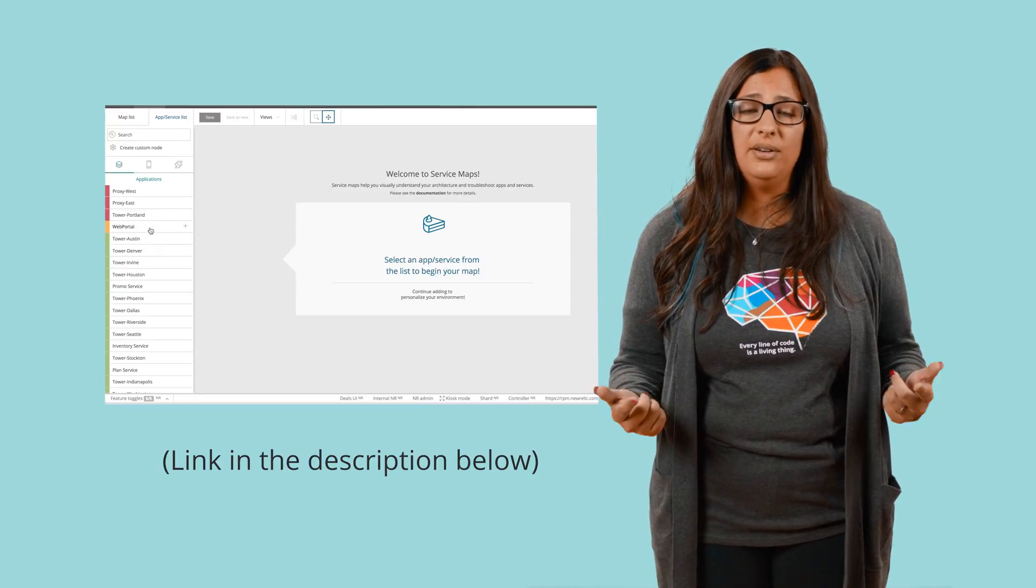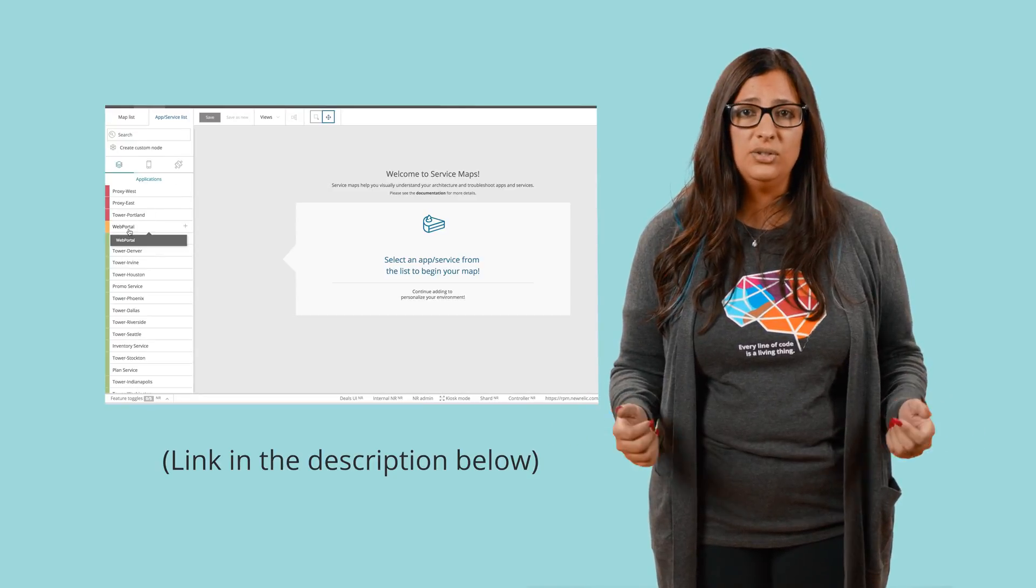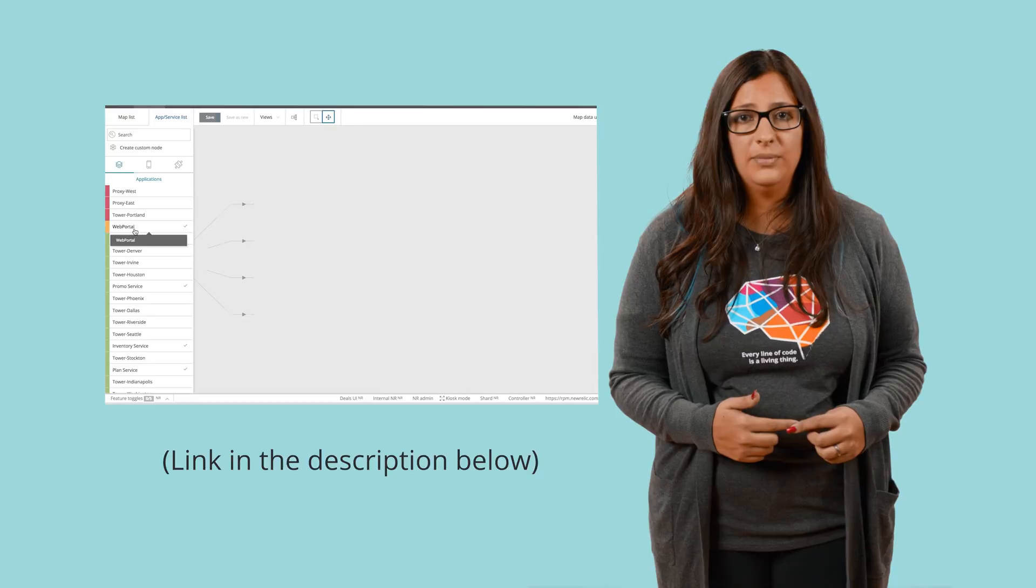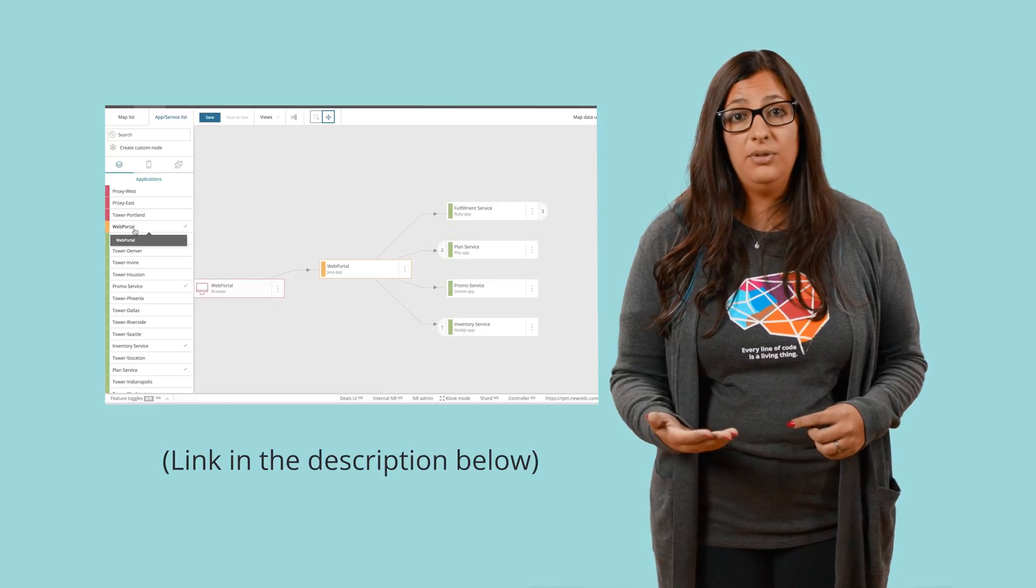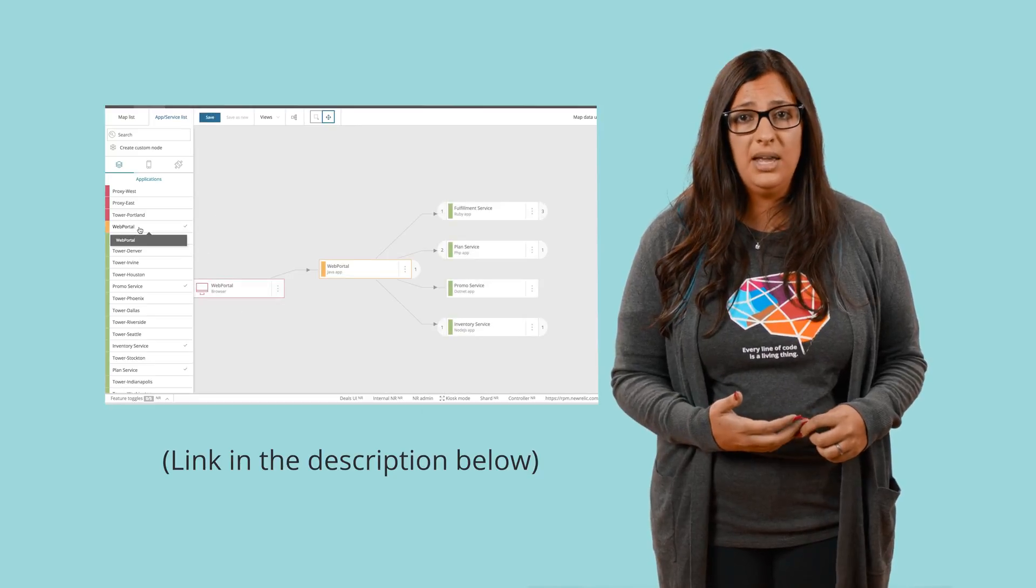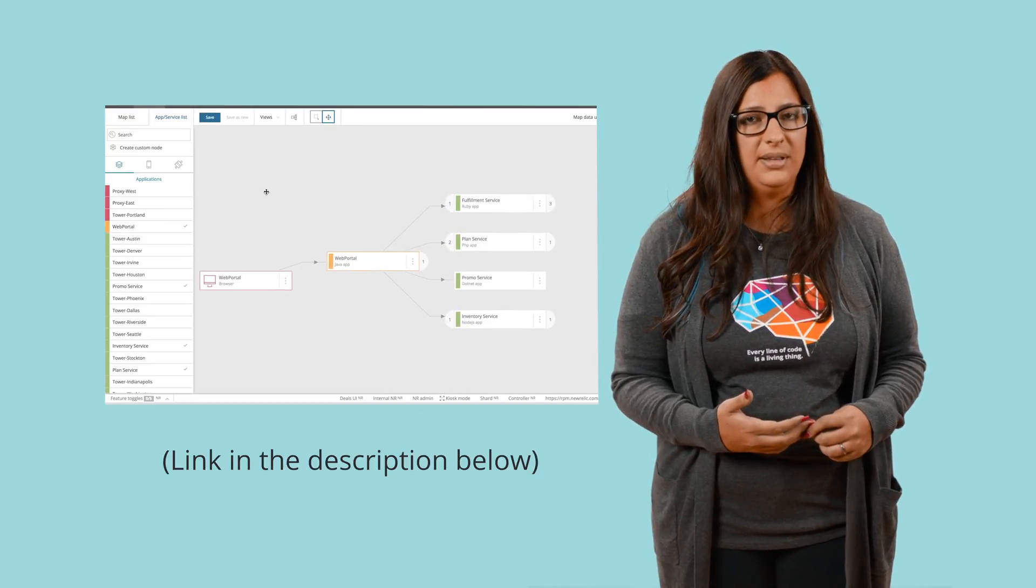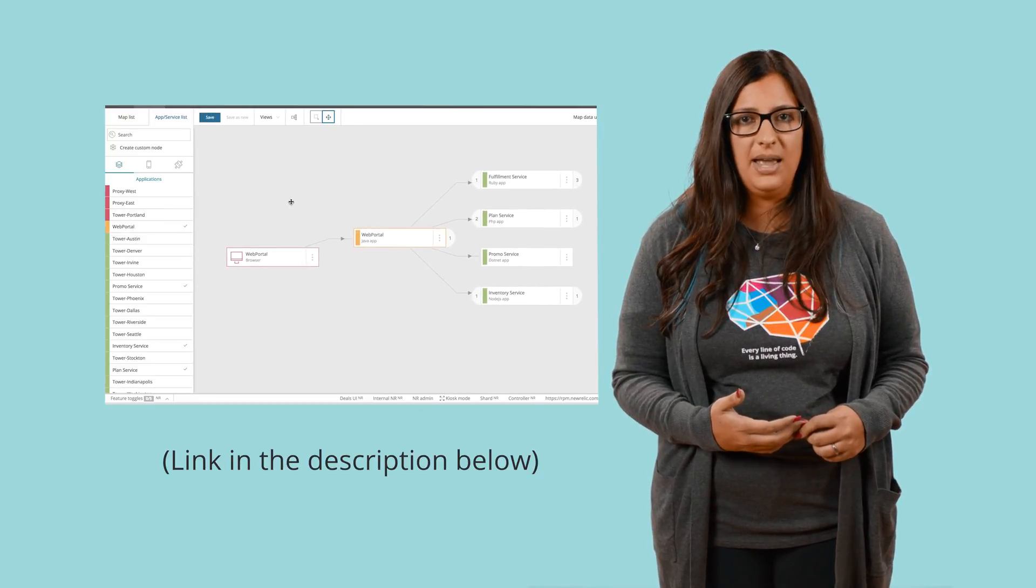The agents will start gathering metrics and events to be sent over to the New Relic cloud. And within a few minutes, you will be able to start visualizing your application dependencies with APM. Let me show you what it looks like.